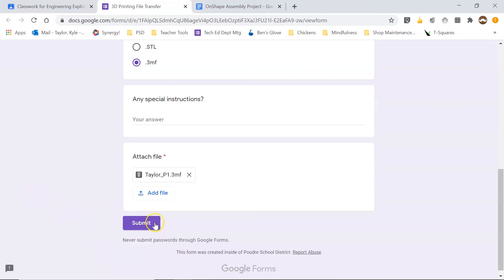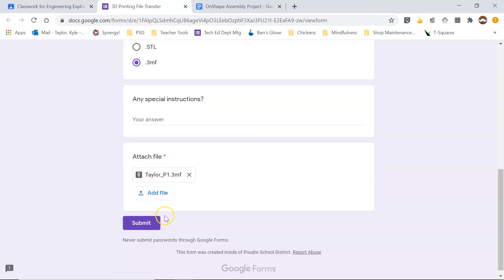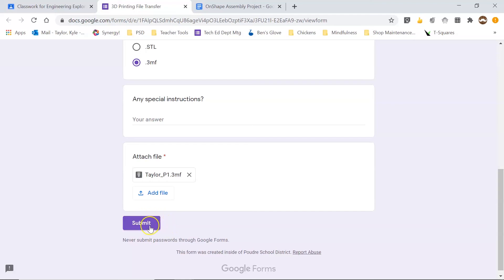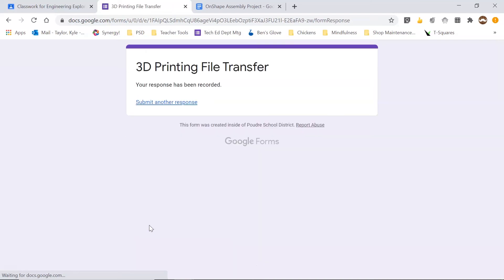And now when I submit this, it's going to load this file into a Google sheet that's accessible from our 3D print computer. That way we can download the file onto the 3D print computer, load it into Cura, and start the print on one of our 3D printers. So I'm going to go ahead and click submit. And that is all we need to do to get our files transferred to the 3D print computer.